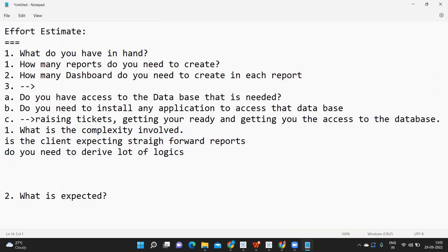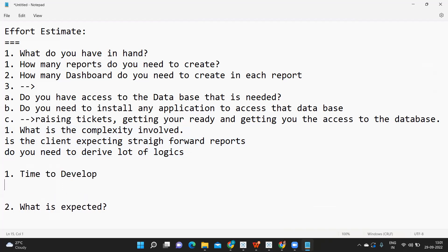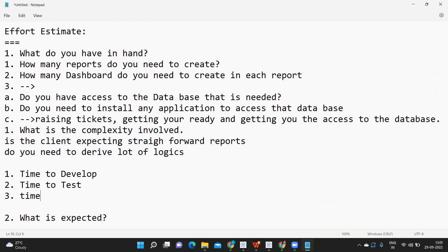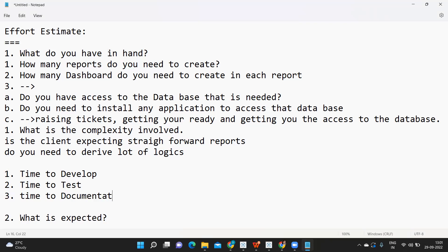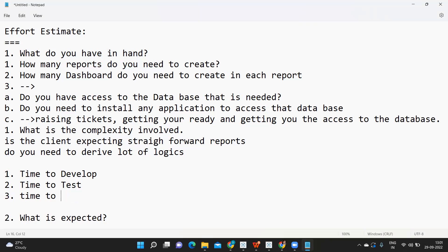Whenever you're giving the estimate, you also need to consider three things: time to develop, time to test, and time to document or time to migrate. Or let's say, instead of documenting, I will say time to analysis - we call it impact analysis.